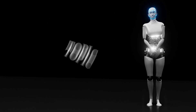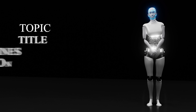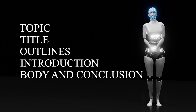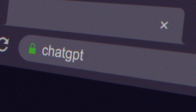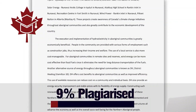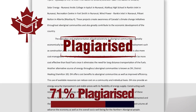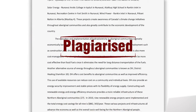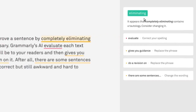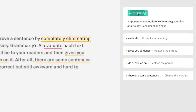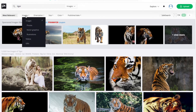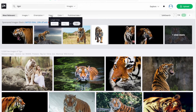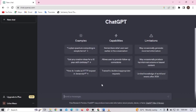We are going to generate the topic, the title, the outlines, introduction, body, and conclusion all using ChatGPT. I'll also talk about checking for plagiarism, how you can edit and revise these documents, and how you can add images and media to your blog post.